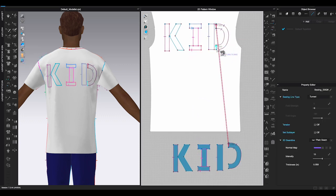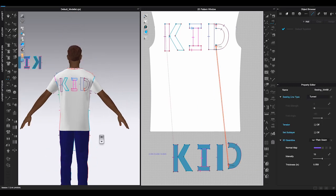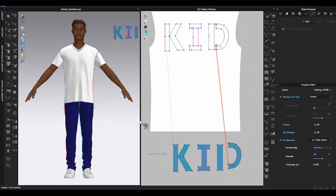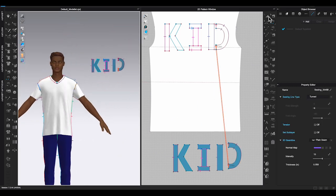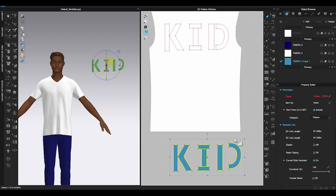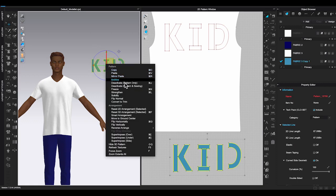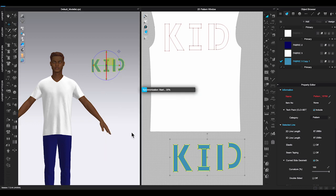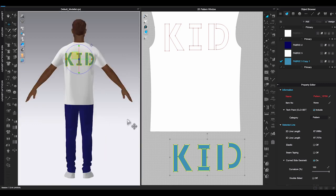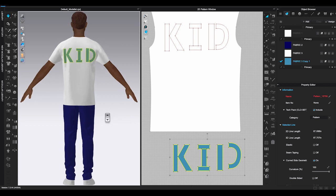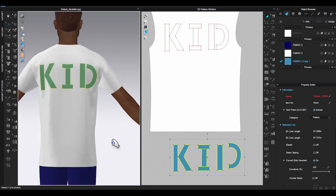Once you are done sewing, select all the pieces. In 3D window right click on these selected pieces and choose superimpose over. It will automatically place them on the back bodice in 3D window. Click simulate and see if there's any collision.